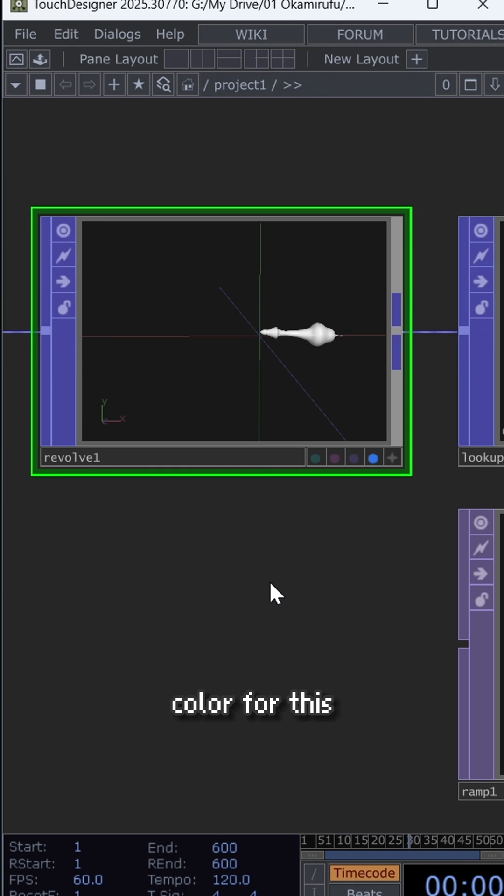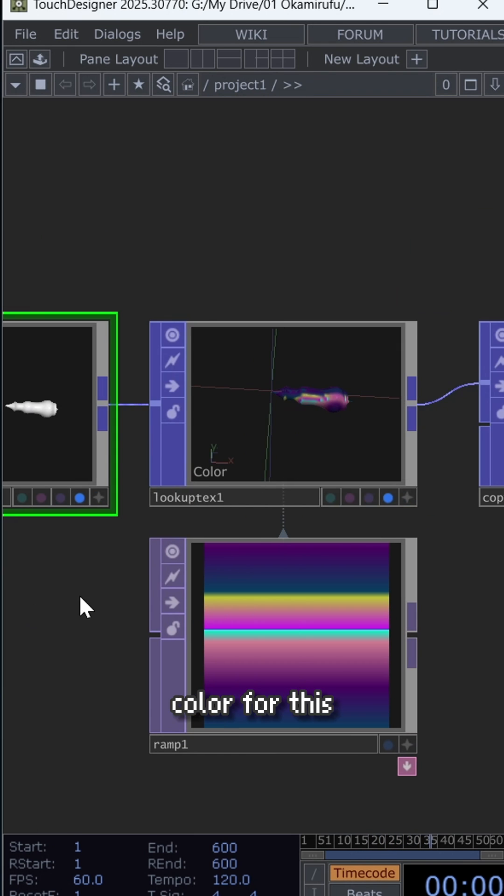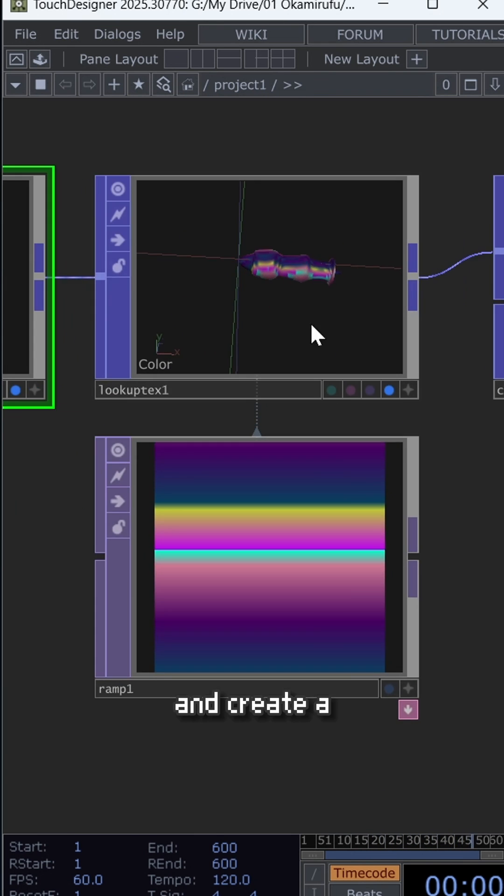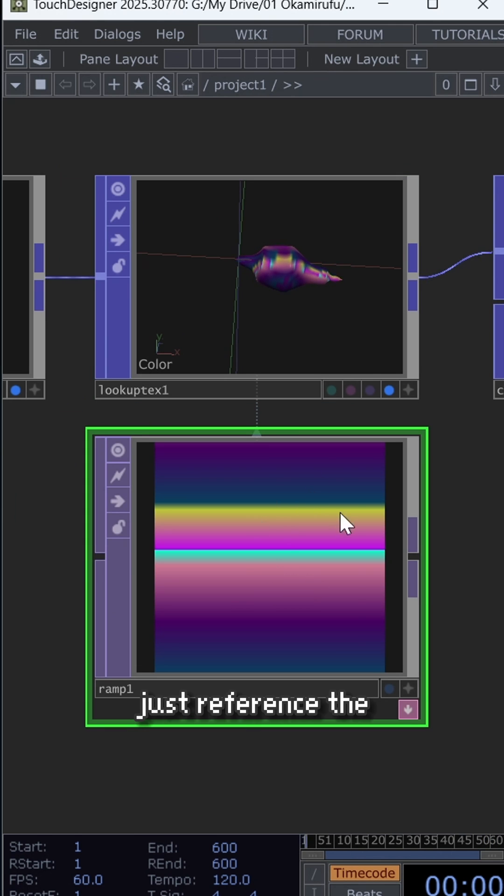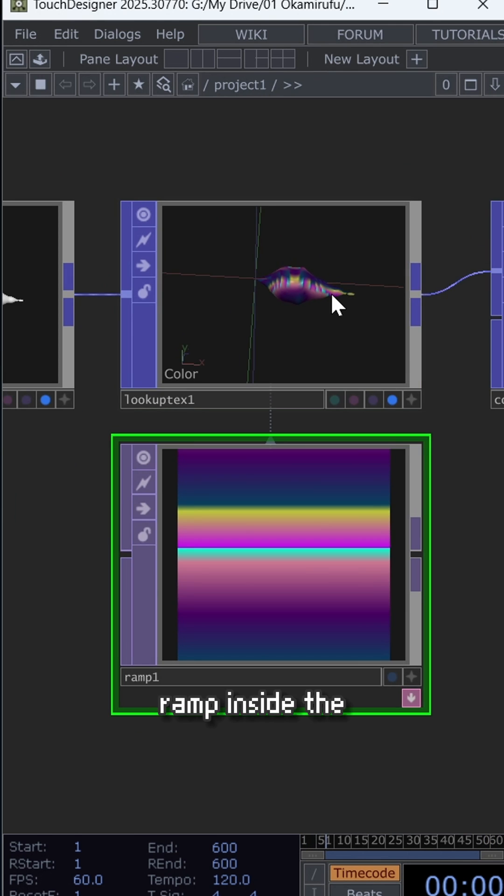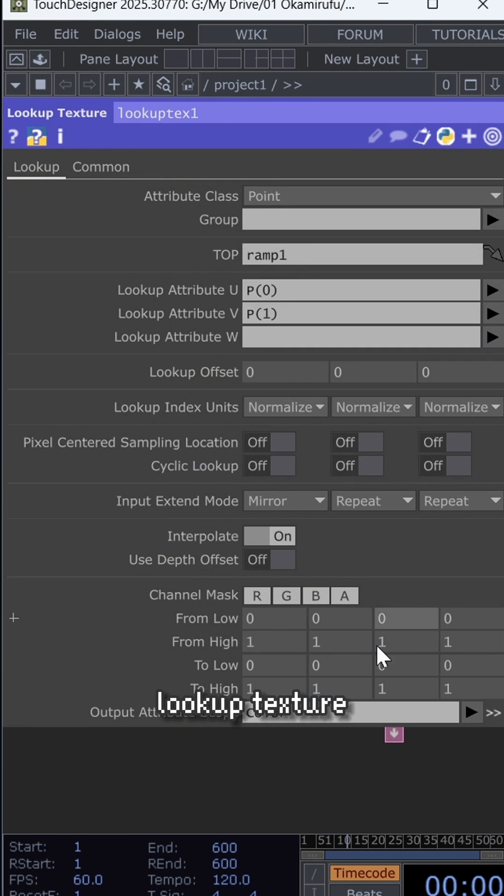Now you'll need color. For this, connect a lookup texture and create a ramp with the colors you want. Just reference the ramp inside the lookup texture in the top option.